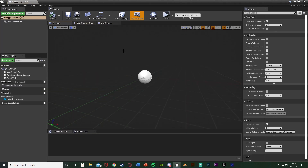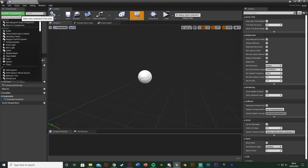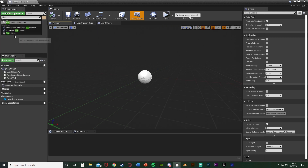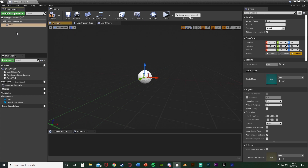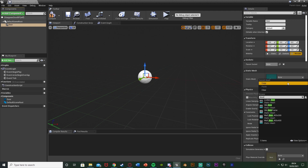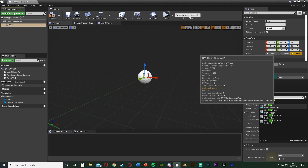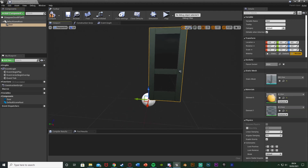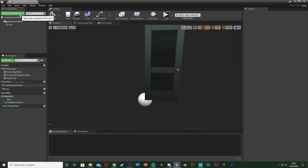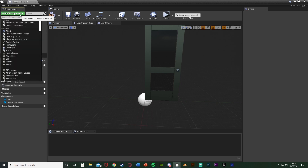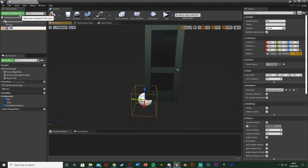I'm going to open it straight away and start creating the visuals. I'll add a component and add a Static Mesh — I'm going to name this one 'Door'. This is going to be my door static mesh, using the starter content door: SM_Door. Then I'll deselect that, add a component, and add a Box Collision.